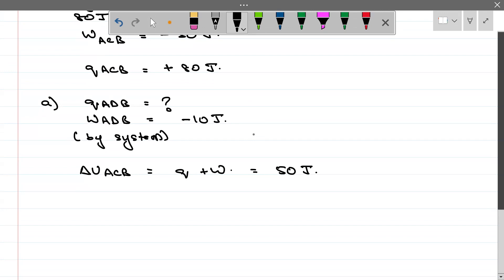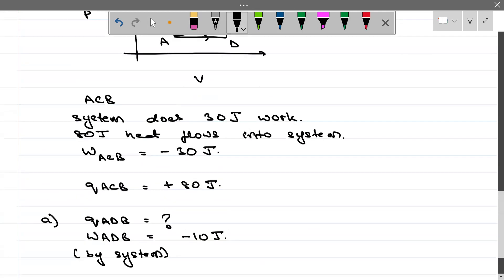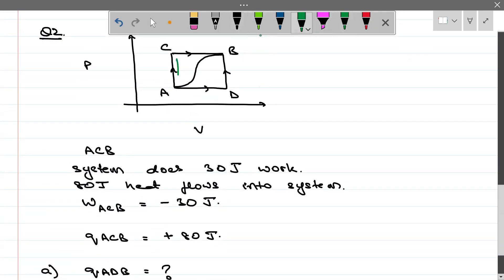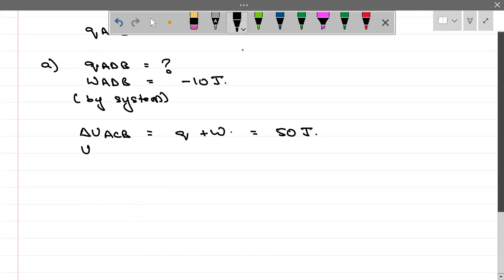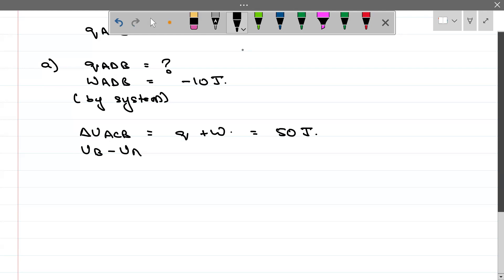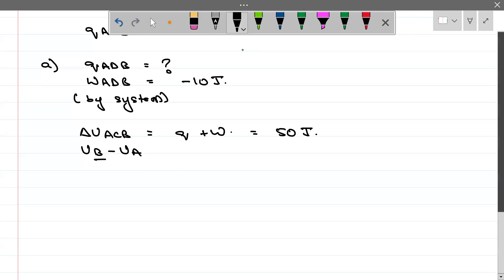Now ΔU for ACB is 50 Joule. But ΔU is a state function. ΔU_ACB can be written as U_B minus U_A. Whether you go along ACB or along ADB, ΔU will be the same because it depends on the initial state as well as the final state — it does not depend on the path taken.